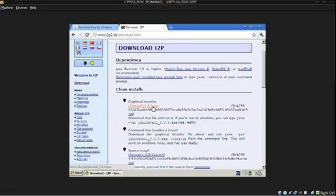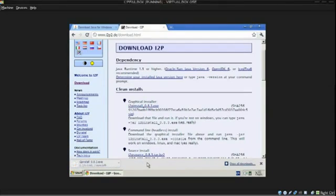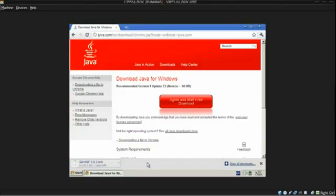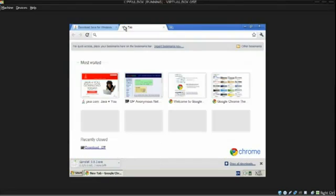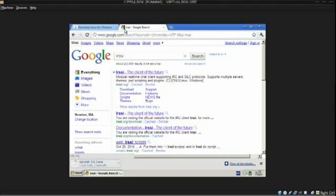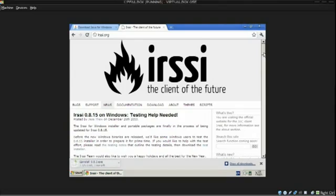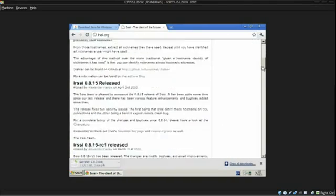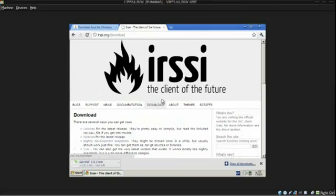So, we're going to download the graphical installer. We're going to save it. Alright. It's going to take two minutes to do. So, in the meantime, I'm going to get my IRC client ready. I'm going to use IRC, which is a great command line IRC client, basically. Alright. So, I'm going to download it and set it up quickly while this is downloading.